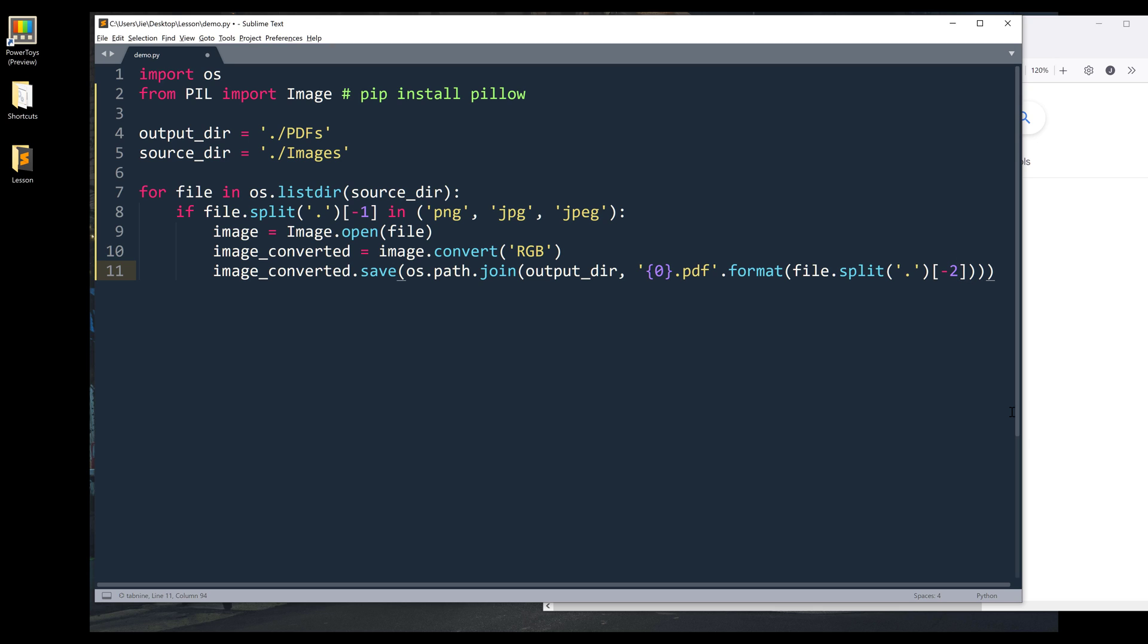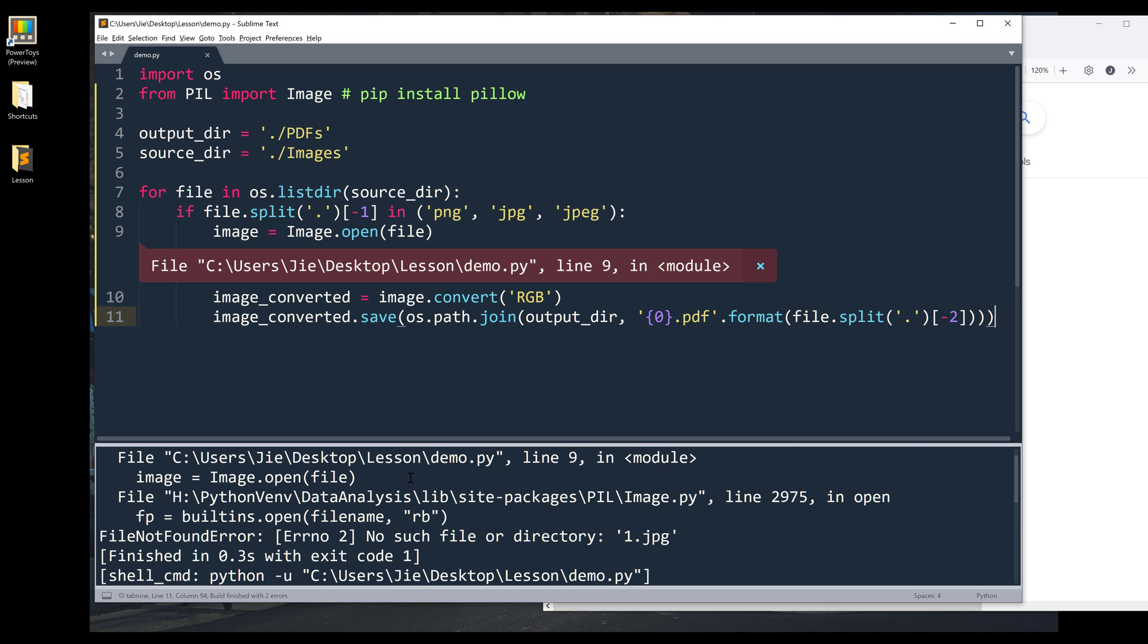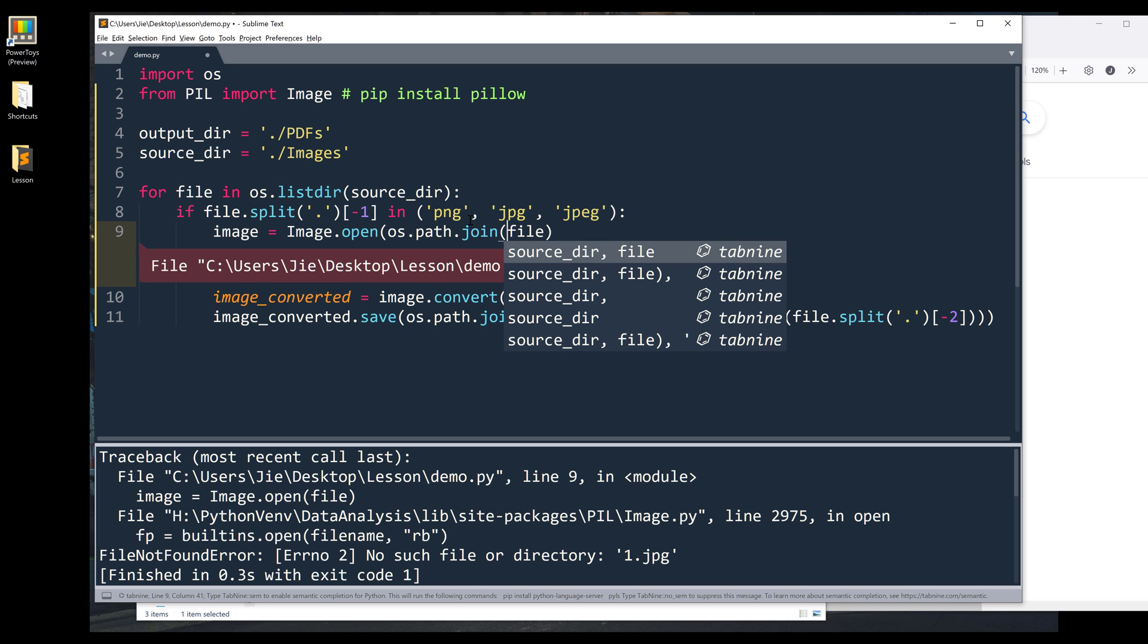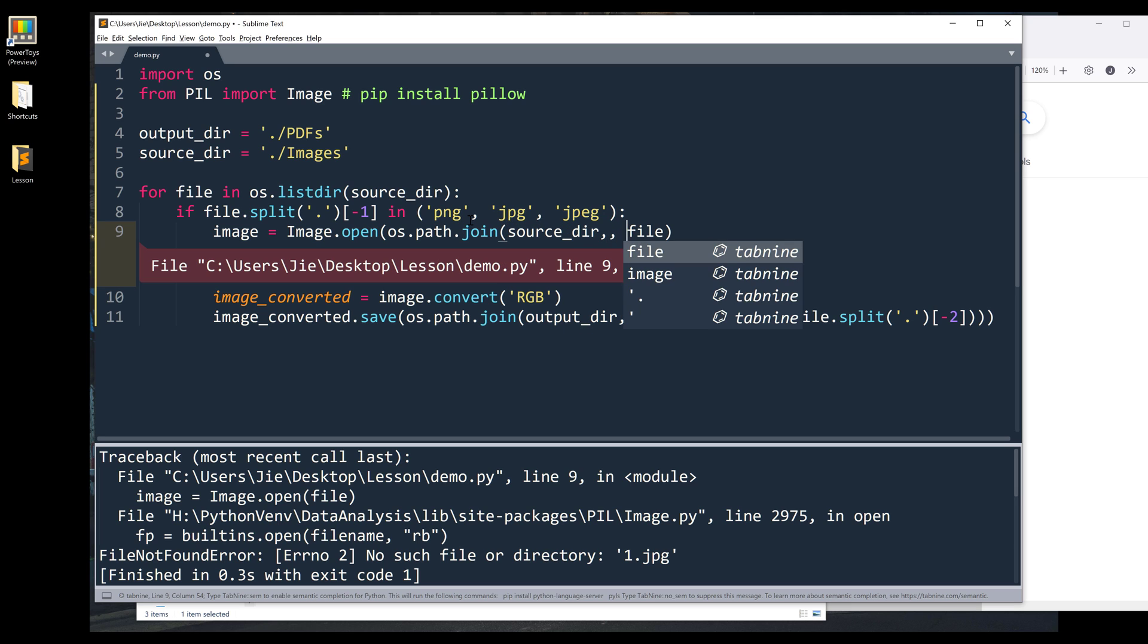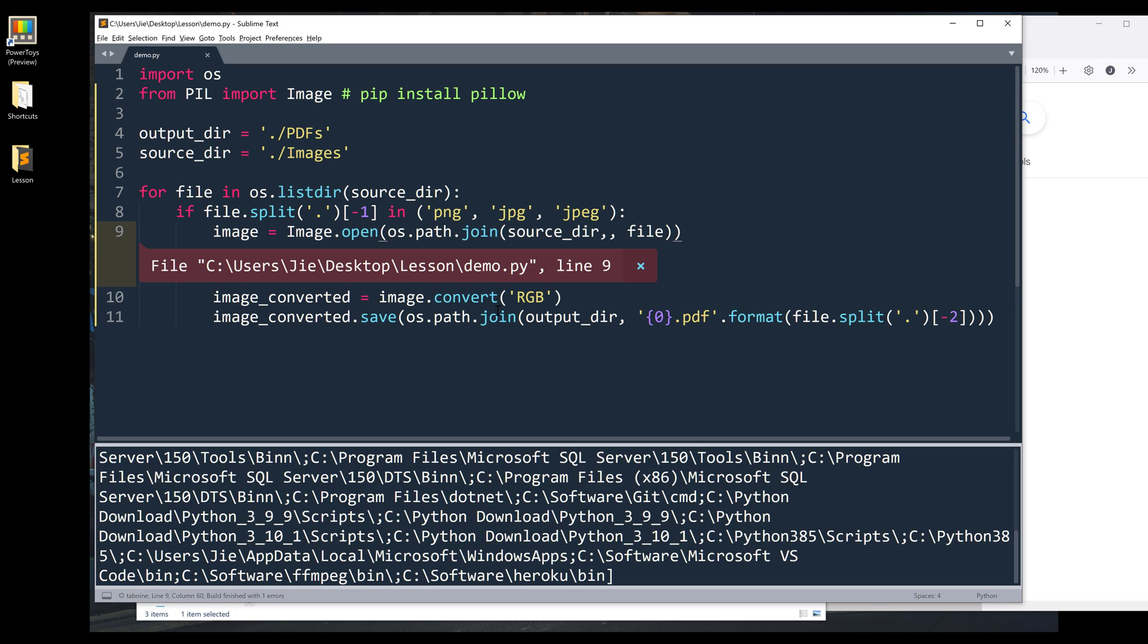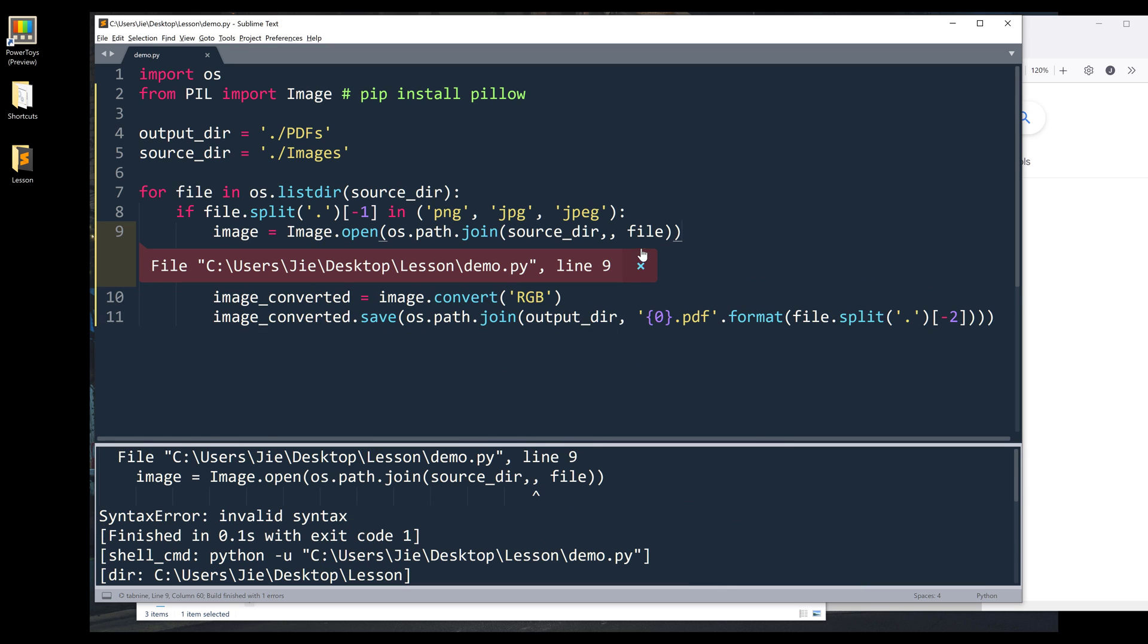Right, so that's going to be the entire script. I'm going to run the script. So here I forgot to specify the image folder. Right, so let me try again.